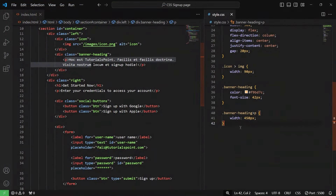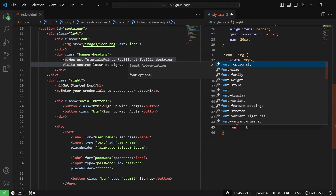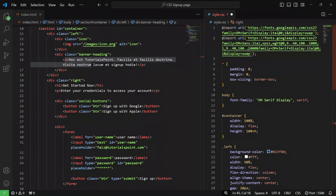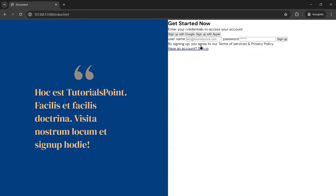For the right side of the div, the first thing is we are going to use a different font family that we earlier imported using Google Fonts — I'm talking about DM Sans. So for the font family, I'll write DM Sans and as a fallback, I'll write serif. Let me save it and check the browser. As you can see, the font has changed.